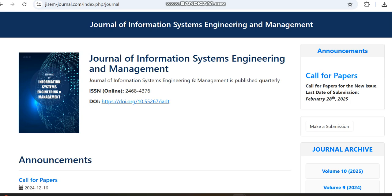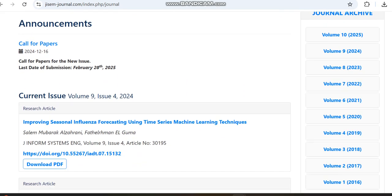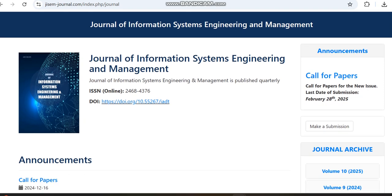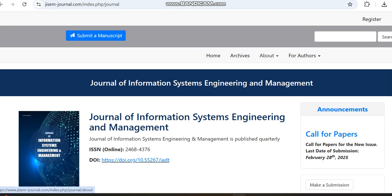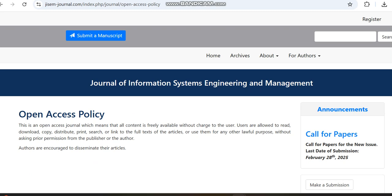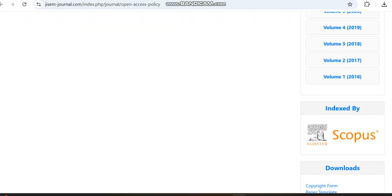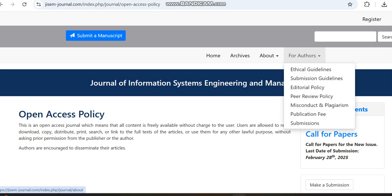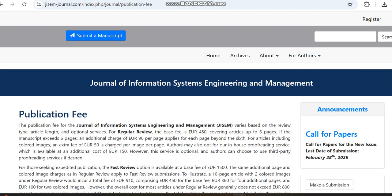The journal is a quarterly publication, and since it is open access it does involve a payment. Moving to the open access policy, it states that all content is freely available without charge to users. Under the author section we can check the publication fee — for regular review the base fee covers up to six pages, and any additional pages will increase the payment accordingly.